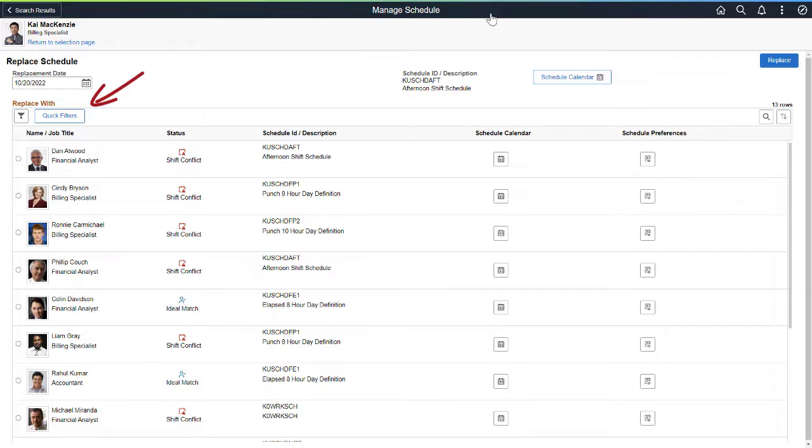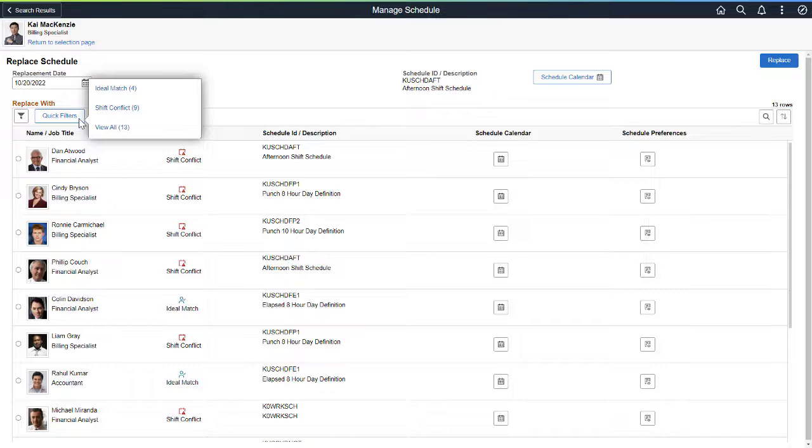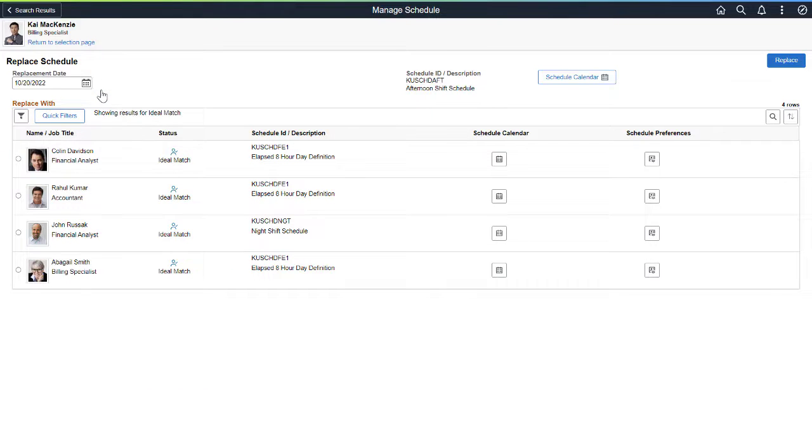Unavailable, and View All. The Ideal Match filter is for workers who don't have a conflict during the shift to be replaced. The Shift Conflict filter is for workers who are already assigned a shift that overlaps the shift to be replaced. The Unavailable filter is for workers who are either scheduled to be off that day or have an absence scheduled. Select the replacement to complete the transaction.